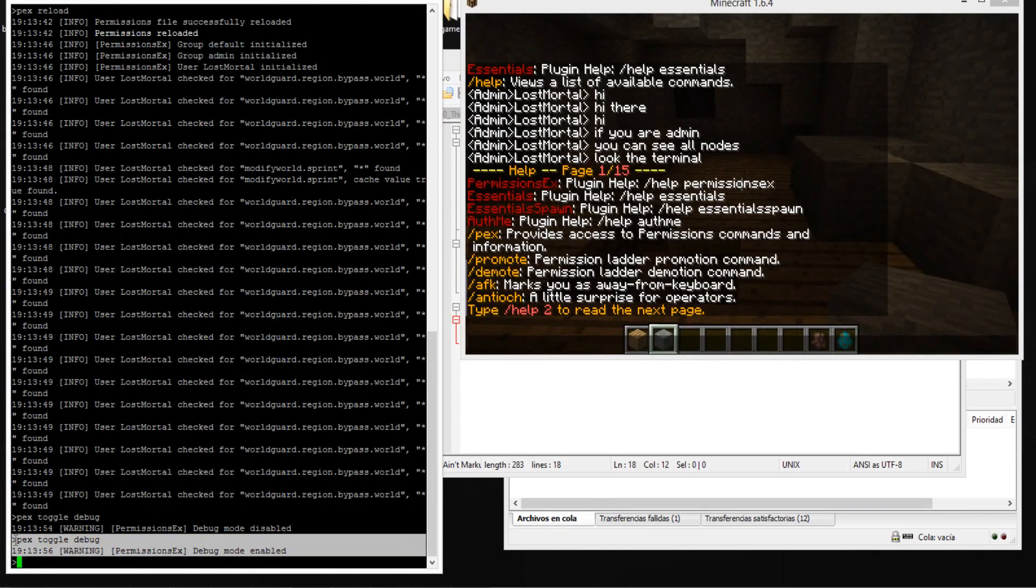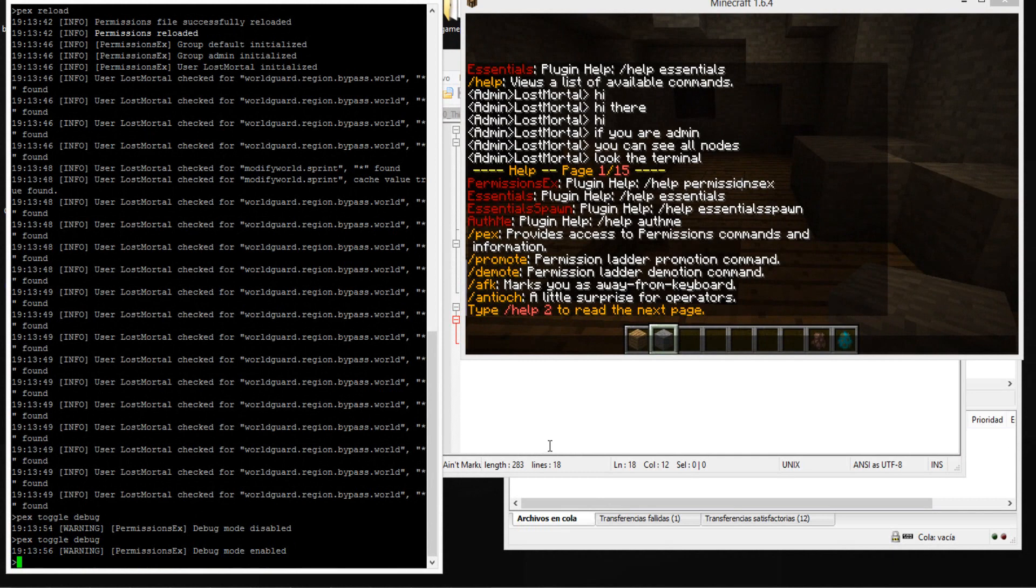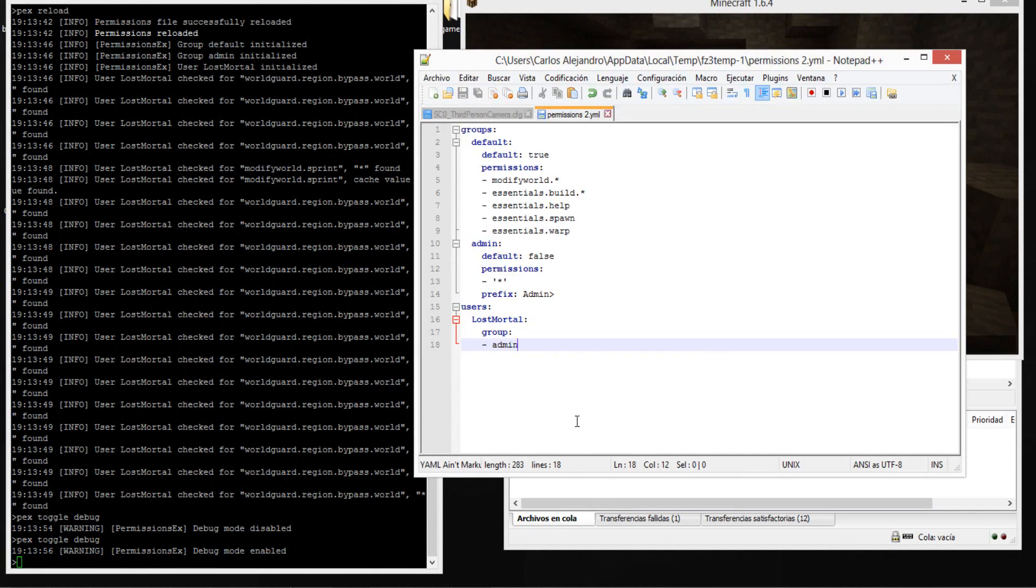If you are owner of your server you can see the node of command because it is more easy to use. I think this command can help you if you start using the plugin.